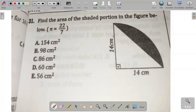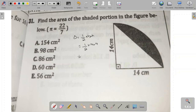First, we have a triangle which is unshaded. Let us find the area of this triangle. The area of a triangle is half base multiplied by height. The base is 14 and the height is also 14, so we have 1/2 × 14 × 14. That is 196 divided by 2, which comes out to be 98 centimeters square. So the area of this unshaded region is 98 centimeters square.